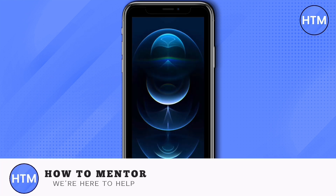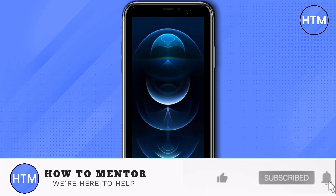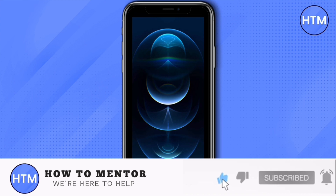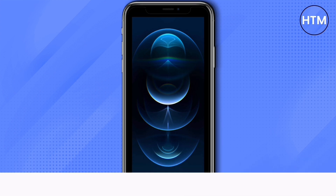If you liked this video, please give us a thumbs up, comment down below, and subscribe to our channel. Thank you for watching.